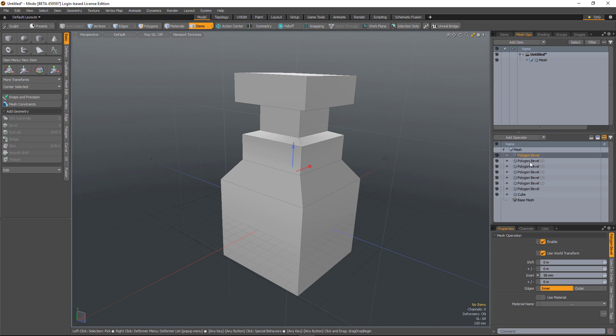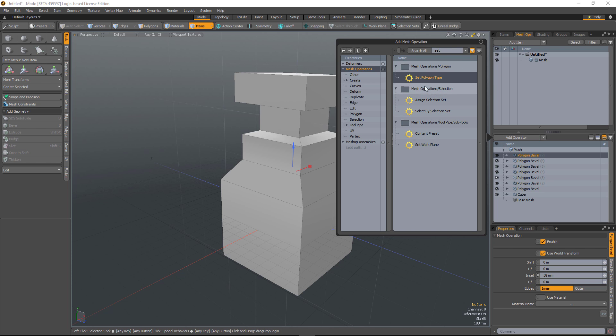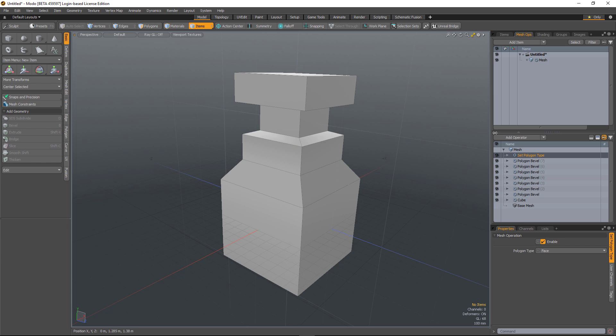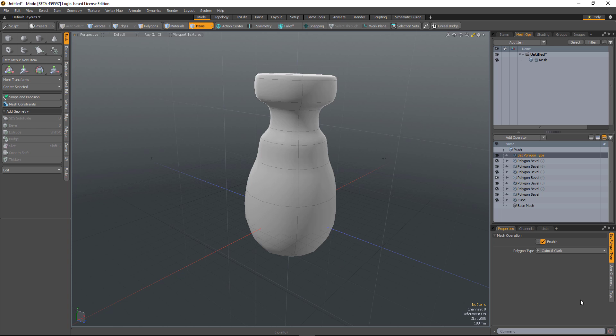At some point here in the stack, I can hit add operator, type 'set', and we have this new mesh operation called Set Polygon Type. Just load it in - that defaults to face. We can also change that to subdivision and also Catmull-Clark.